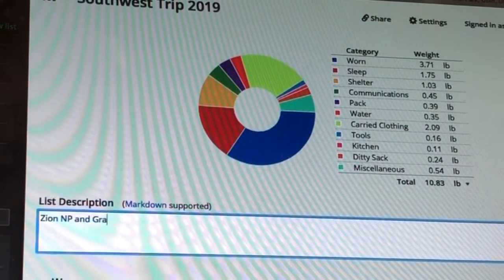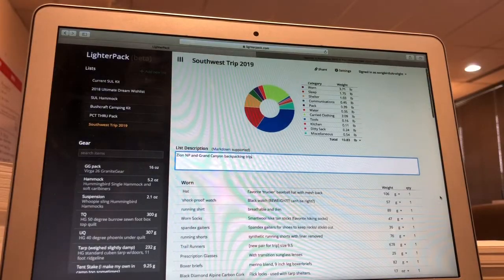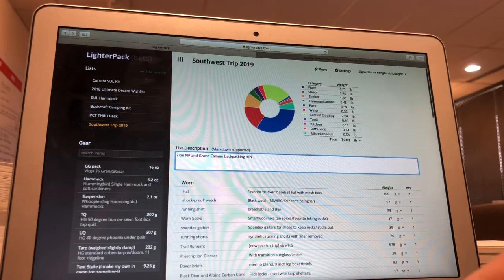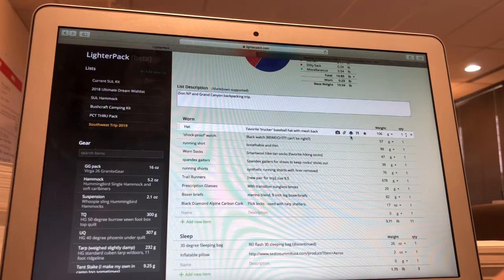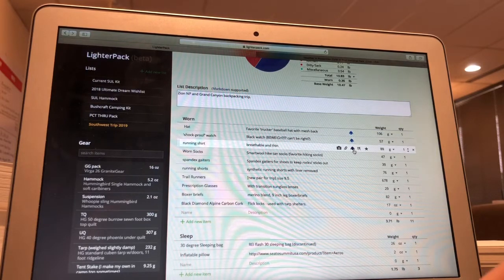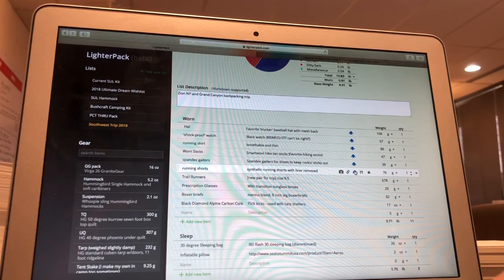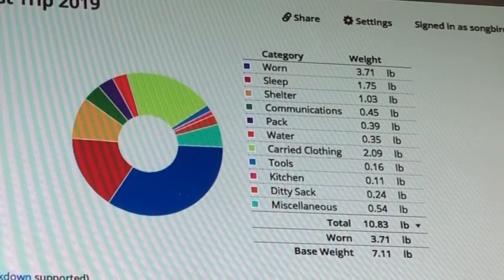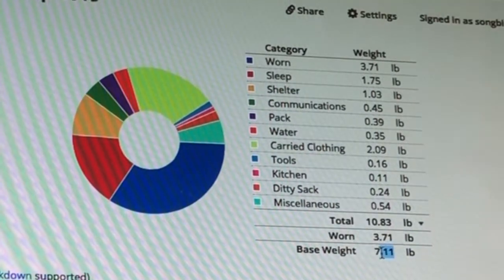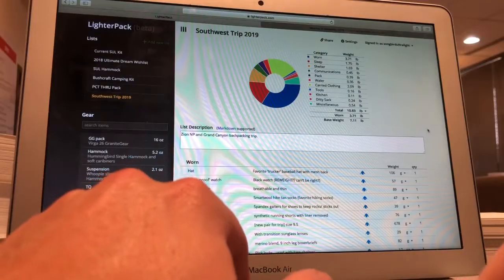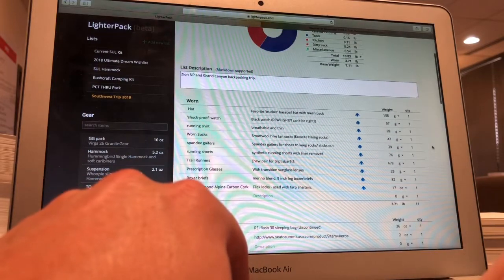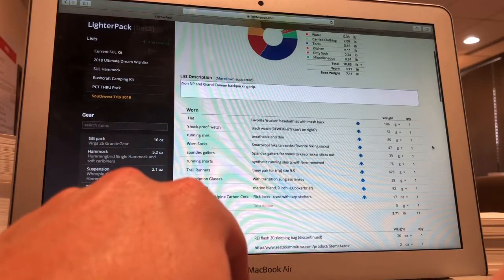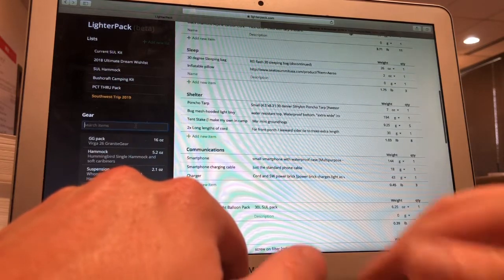All right, so right now we're looking at a total weight of 10.83 pounds. That's the total weight. We're going to go through and mark our clothing as worn because it's going to be on our bodies at all times. Then we bring it down and we see that the backpack weight is here, going to be 7.11 pounds. It's pretty respectable with three pounds of gear worn, including the weight of the shoes, hat, glasses, watch, etc. Sleep system, we are missing our inflatable sleeping pad, our full-length inflatable sleeping pad.